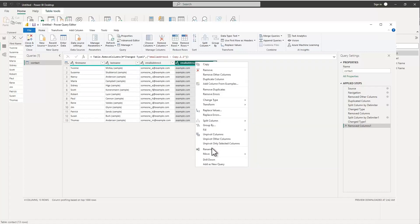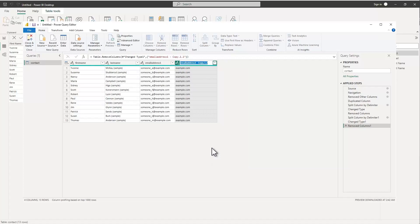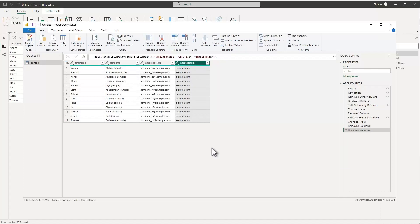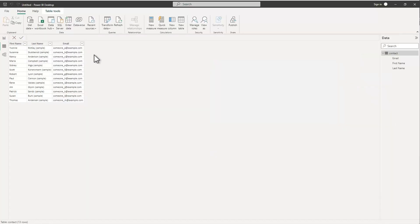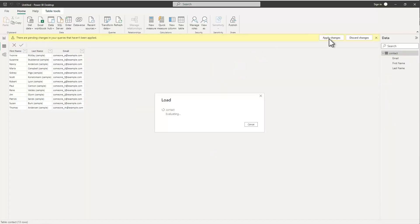And then the final thing I can do is go ahead and come down here and rename this email domain, giving it a friendly name, and then go ahead and close and apply. We'll let this go ahead and refresh.